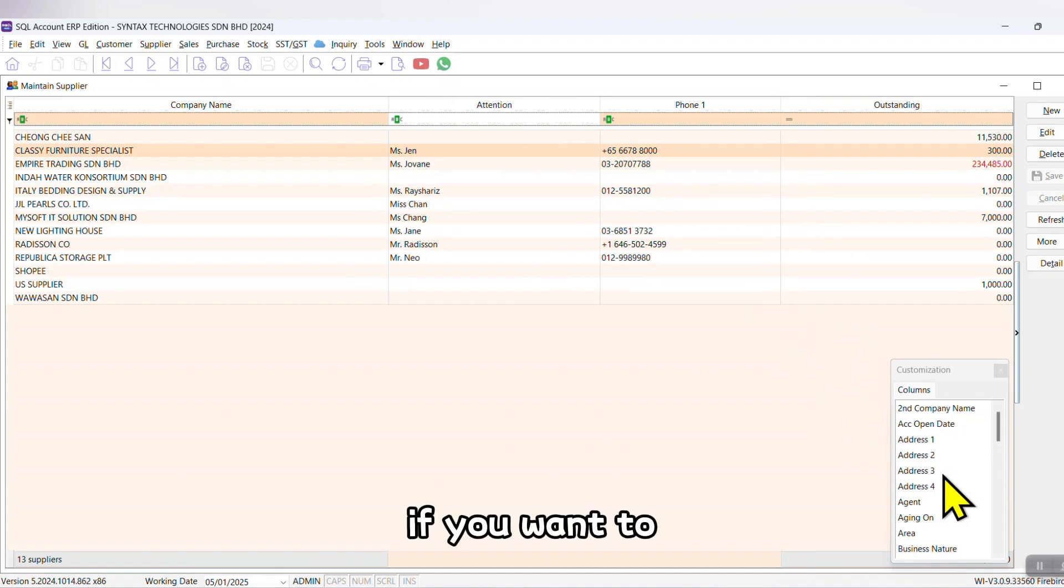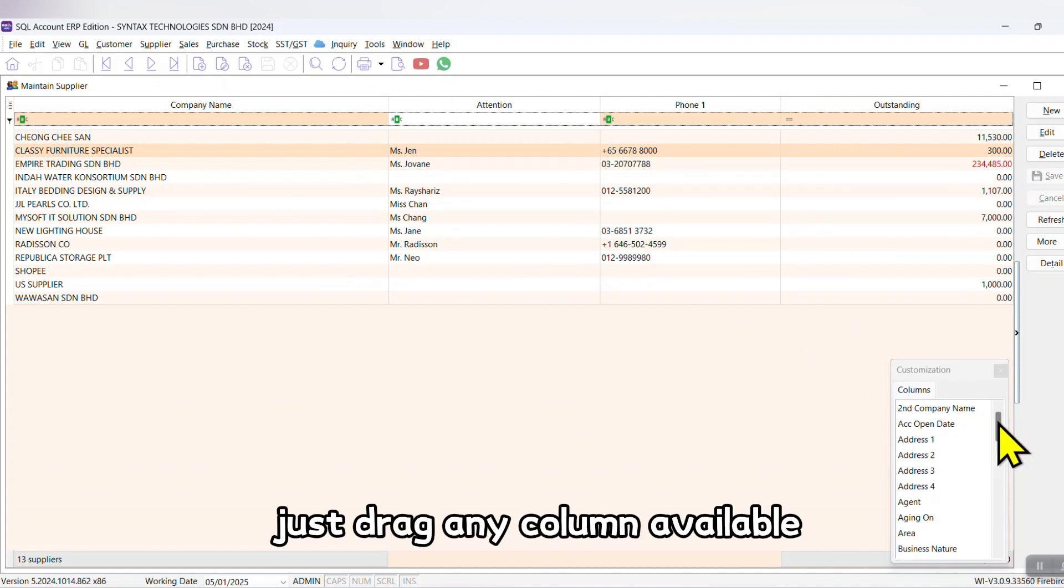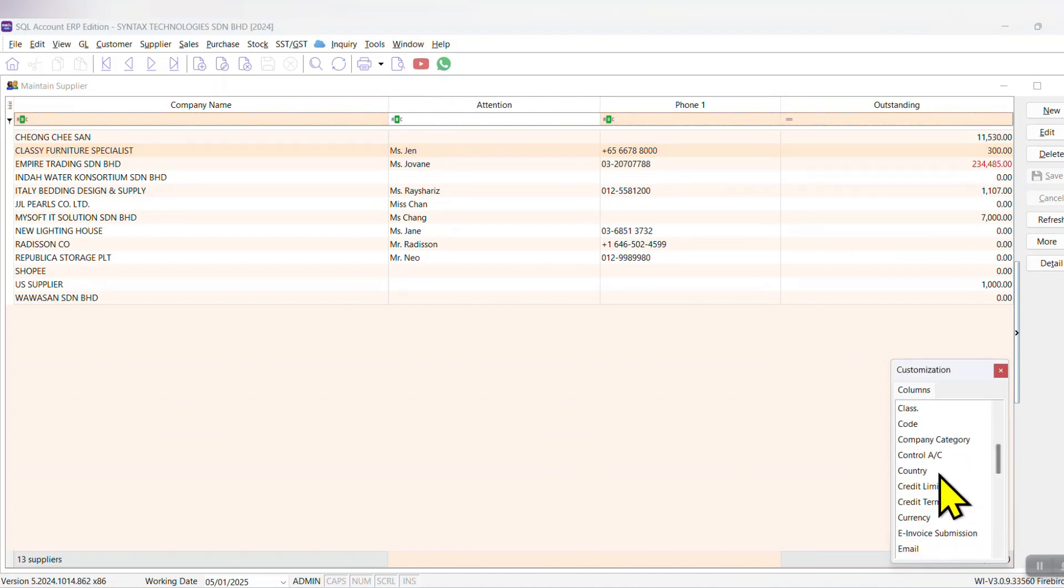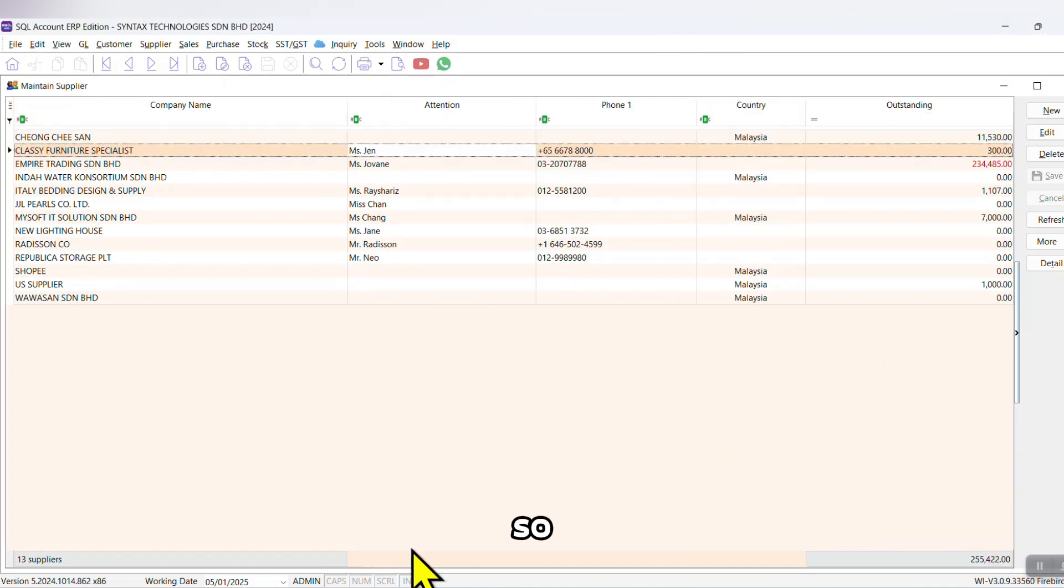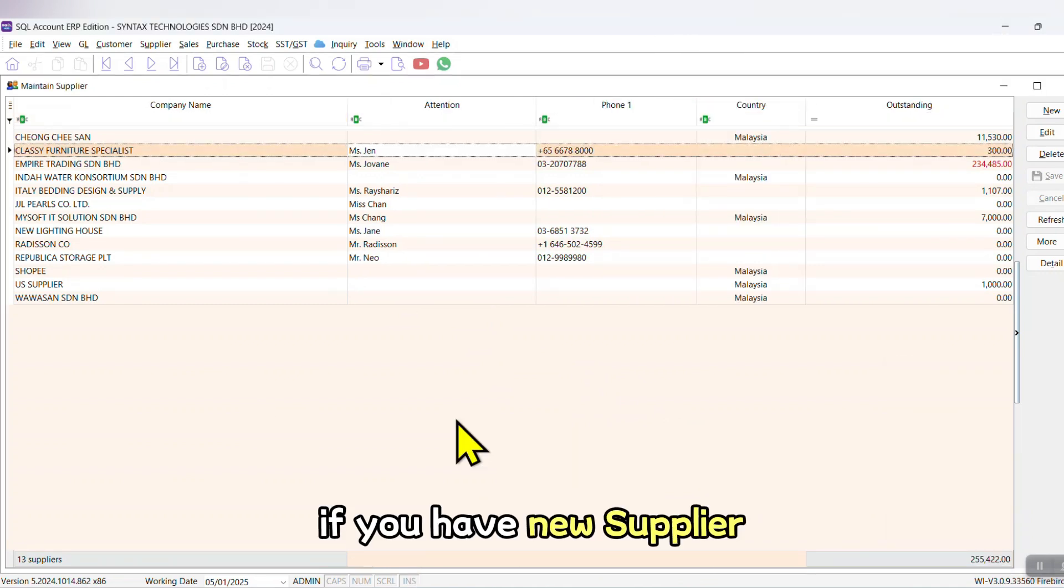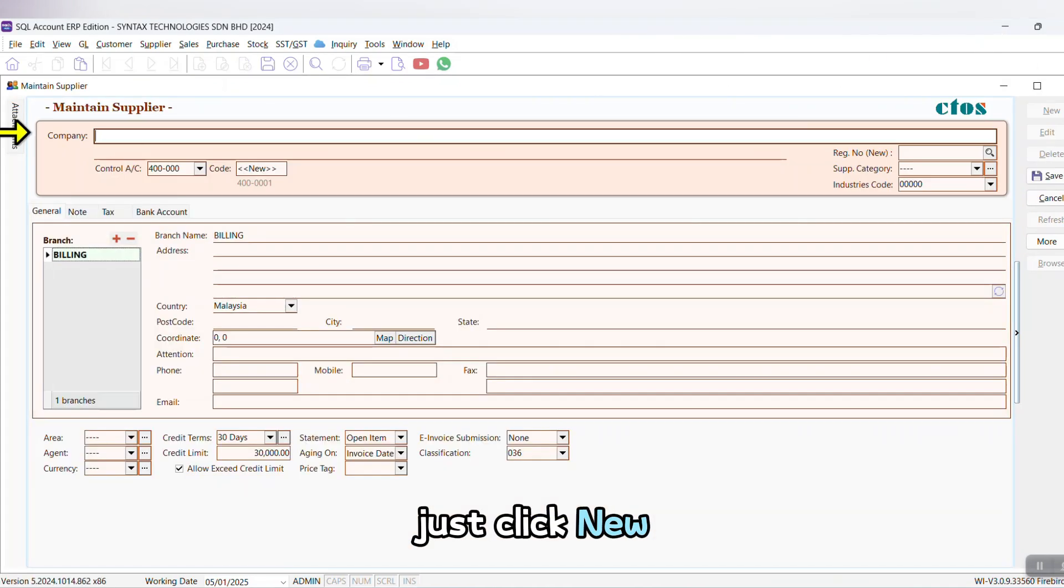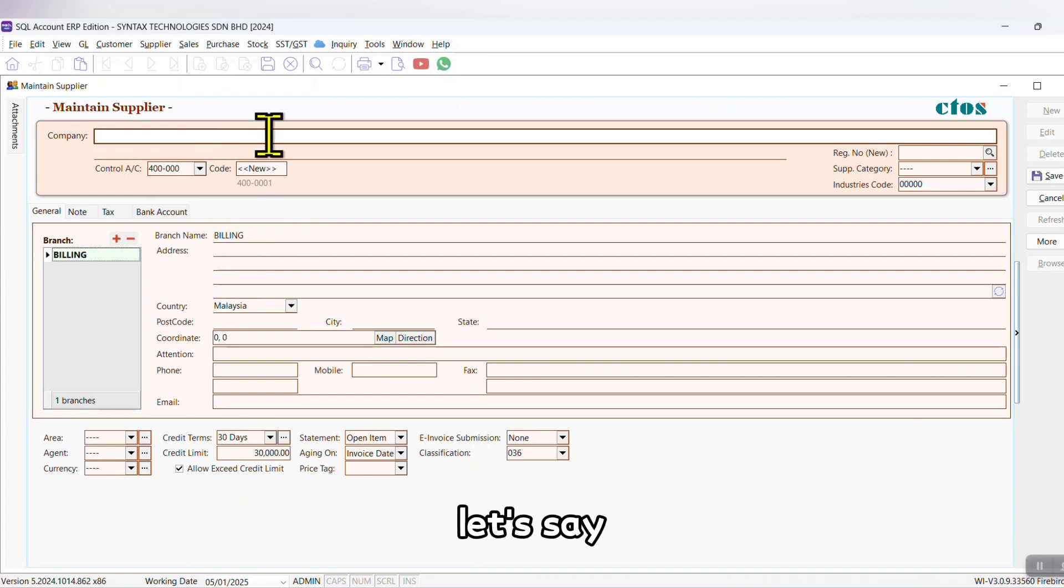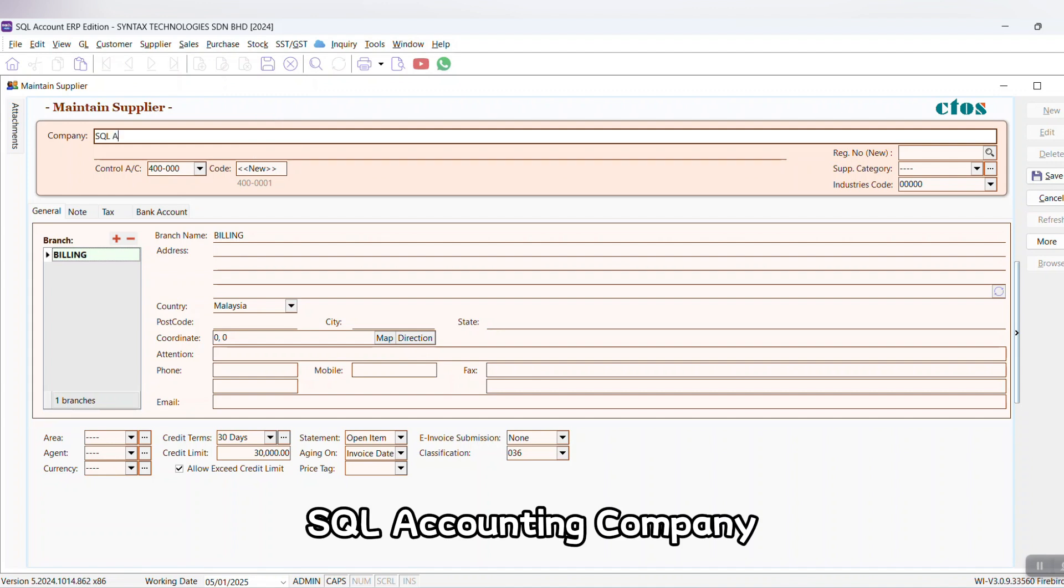If you want to, just drag any column available and drag it out. So if you have a new supplier, just click New and key in supplier information accordingly. Let's say you have a supplier called SQL Accounting Company.